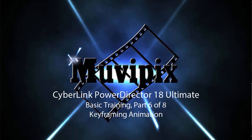Hi, it's Steve Grazetti, co-founder of MoviePix.com and author of the MoviePix.com guide to Cyberlink PowerDirector Ultimate. And here we are in part six of our eight-part basic training with Cyberlink PowerDirector.